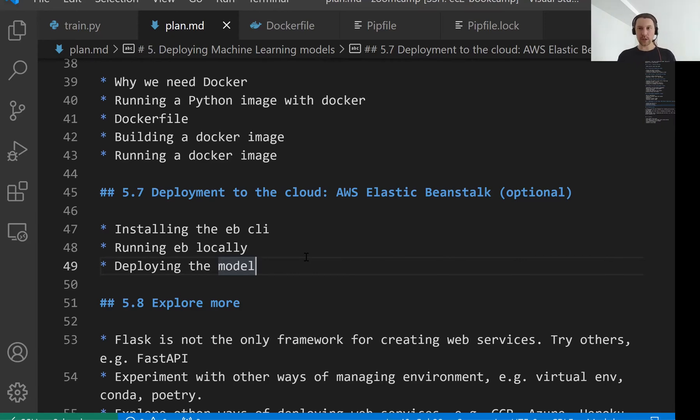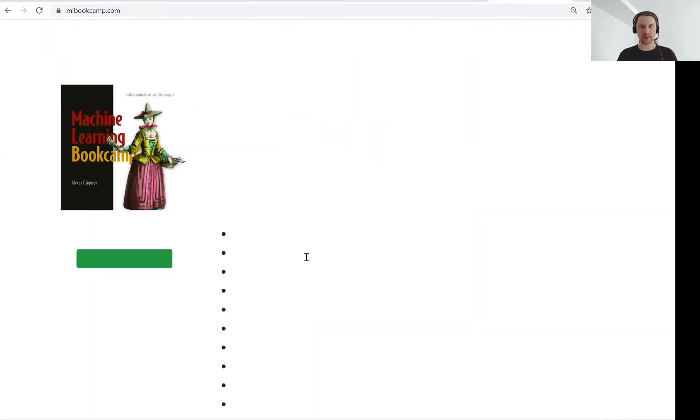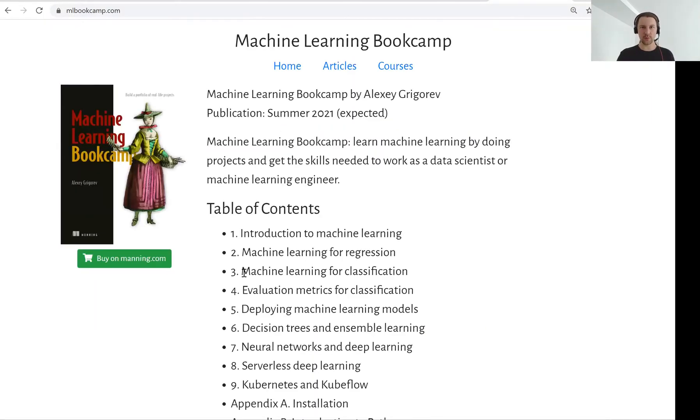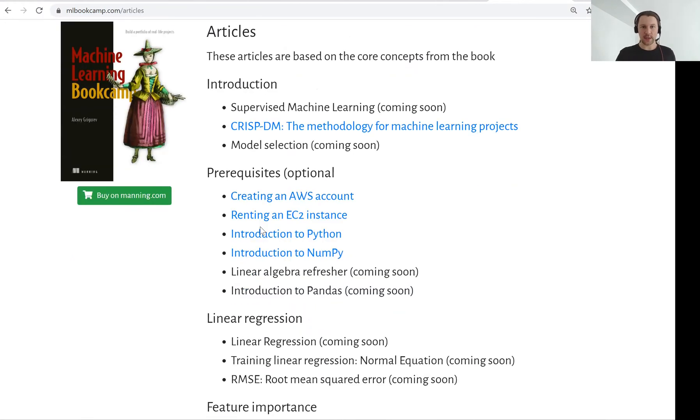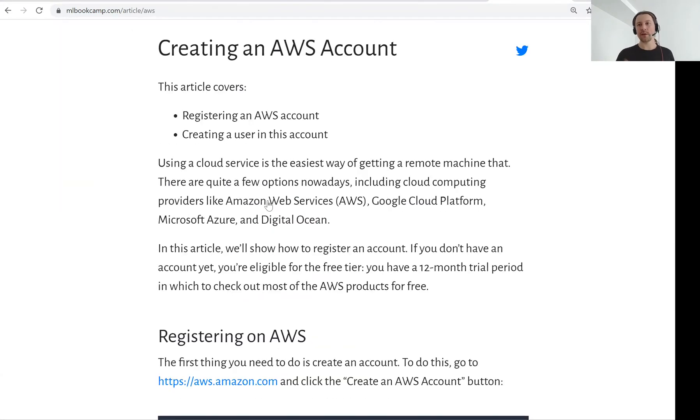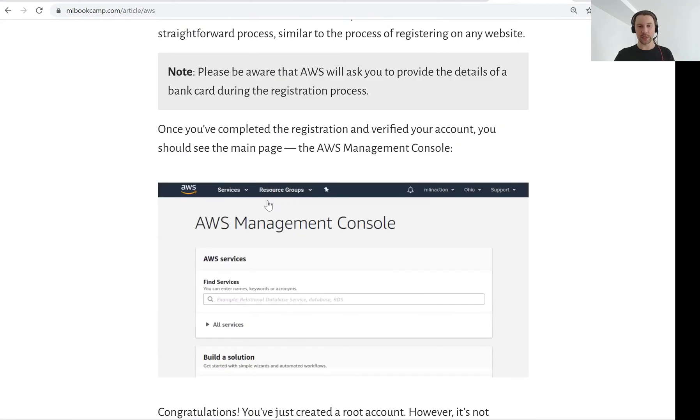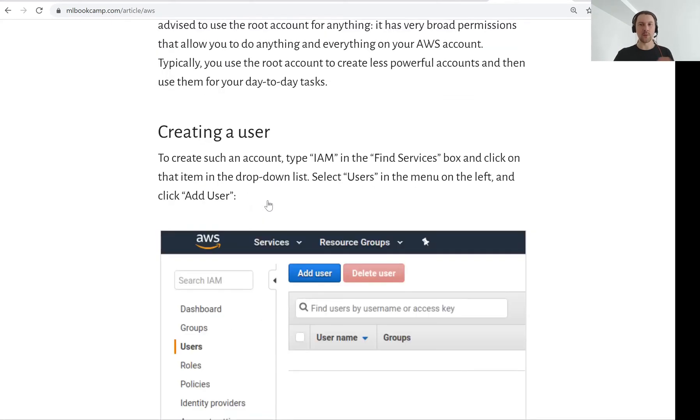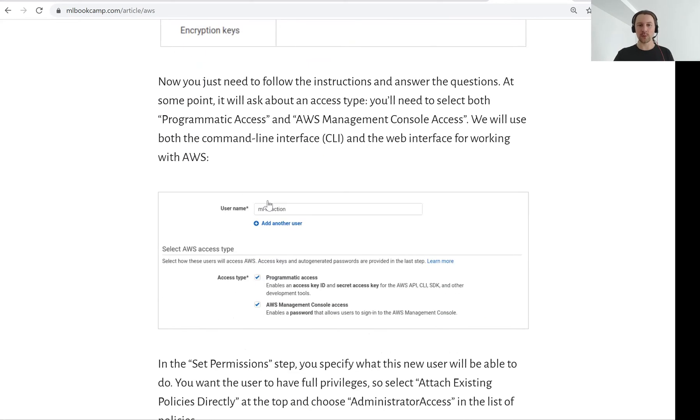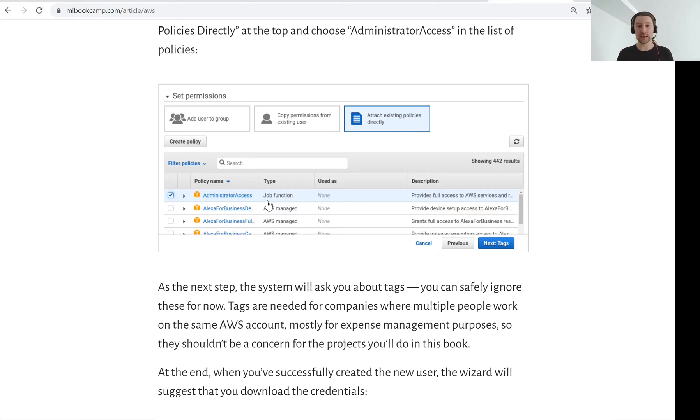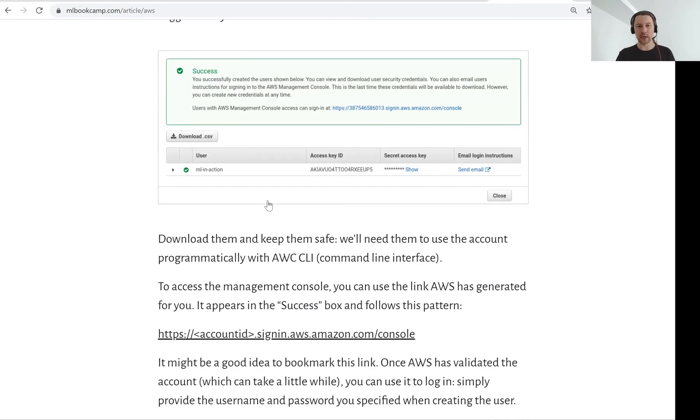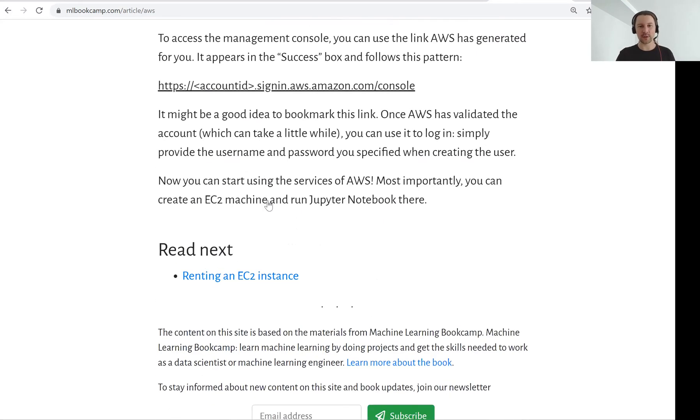If you don't have an account in AWS then you can go to the book's website Machine Learning Book Camp. Go to articles and then there is an article here creating an AWS account. You click on this and it describes what you need to do to actually create an account. So here I assume that you already have an account and you can access your AWS account programmatically using a key.